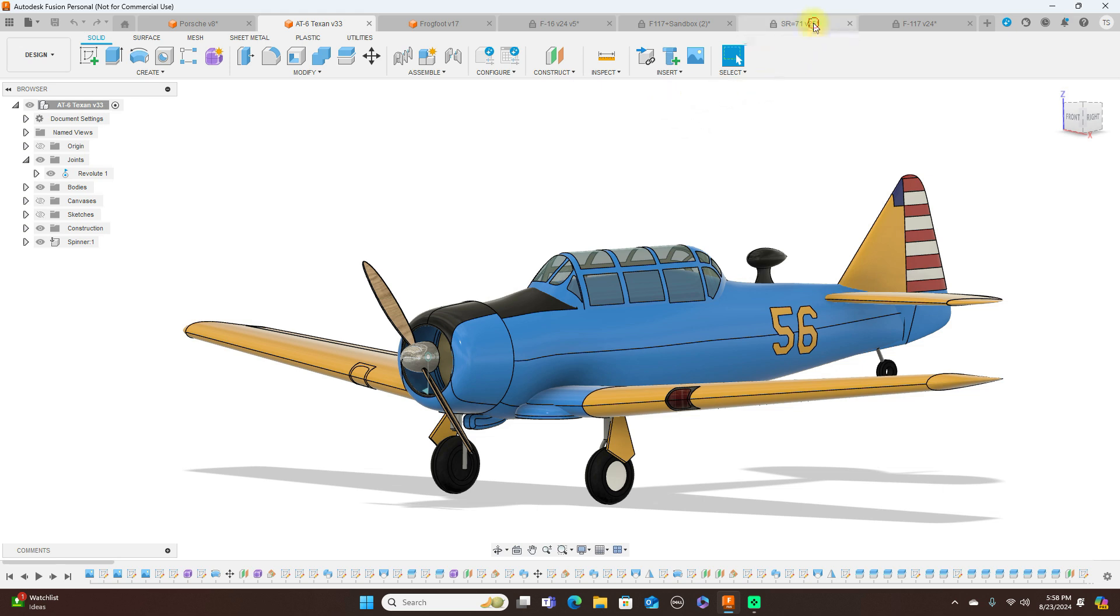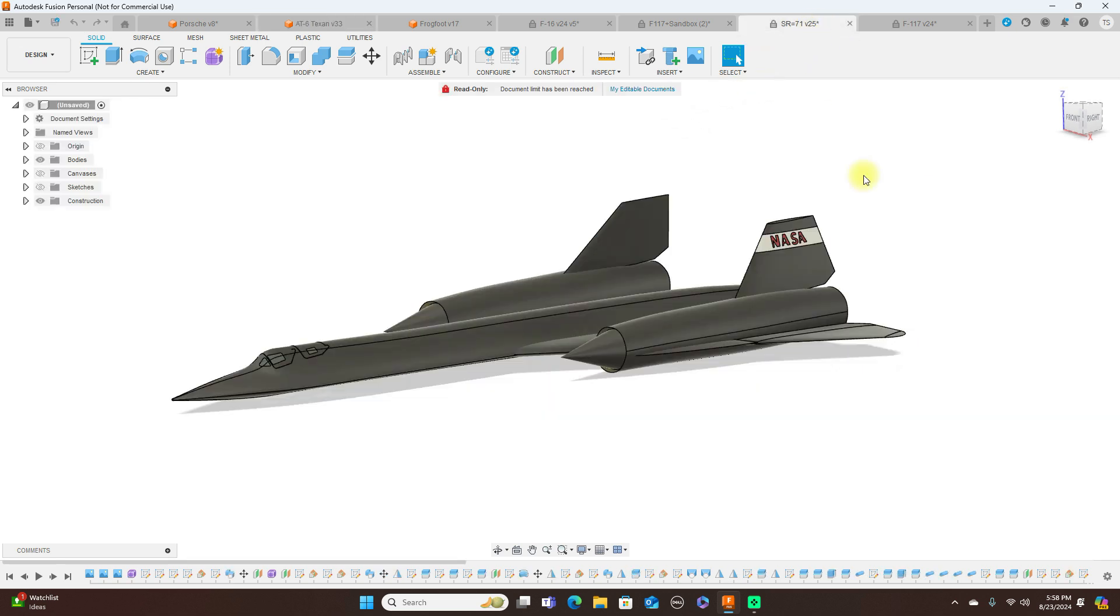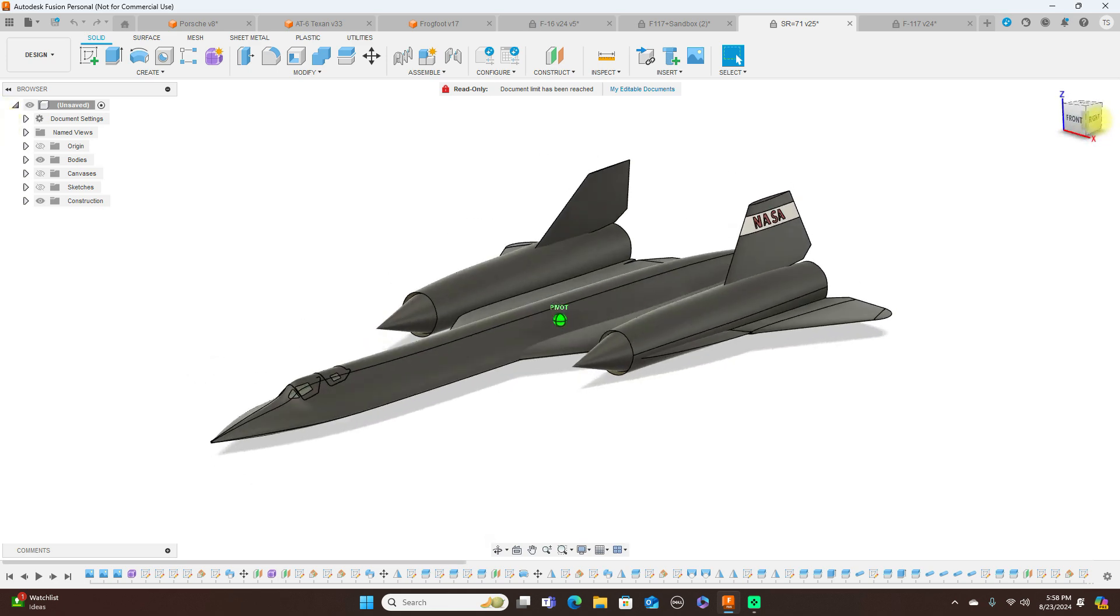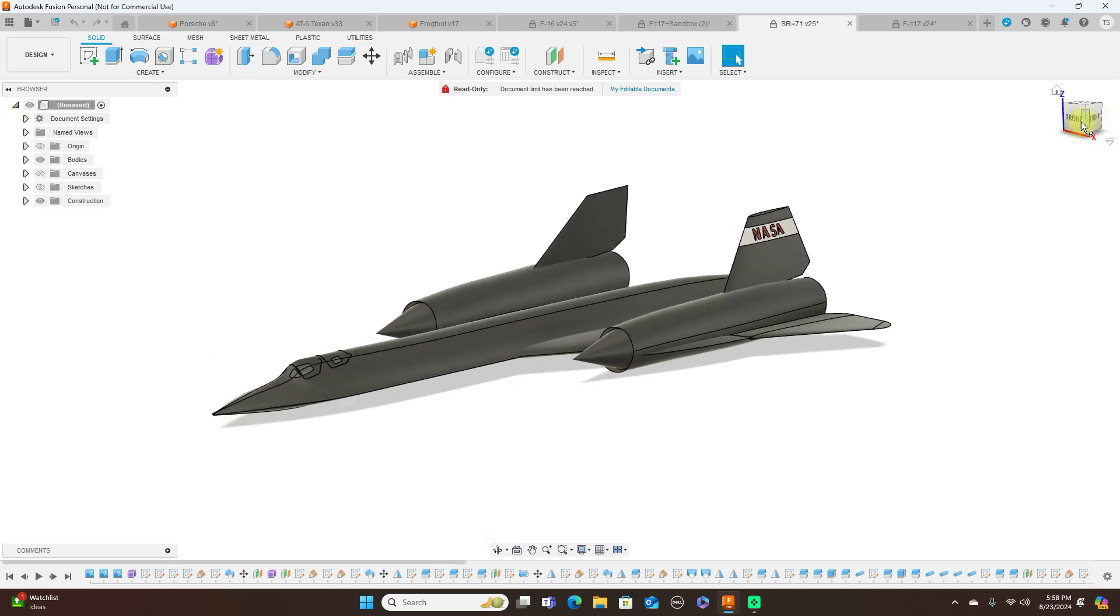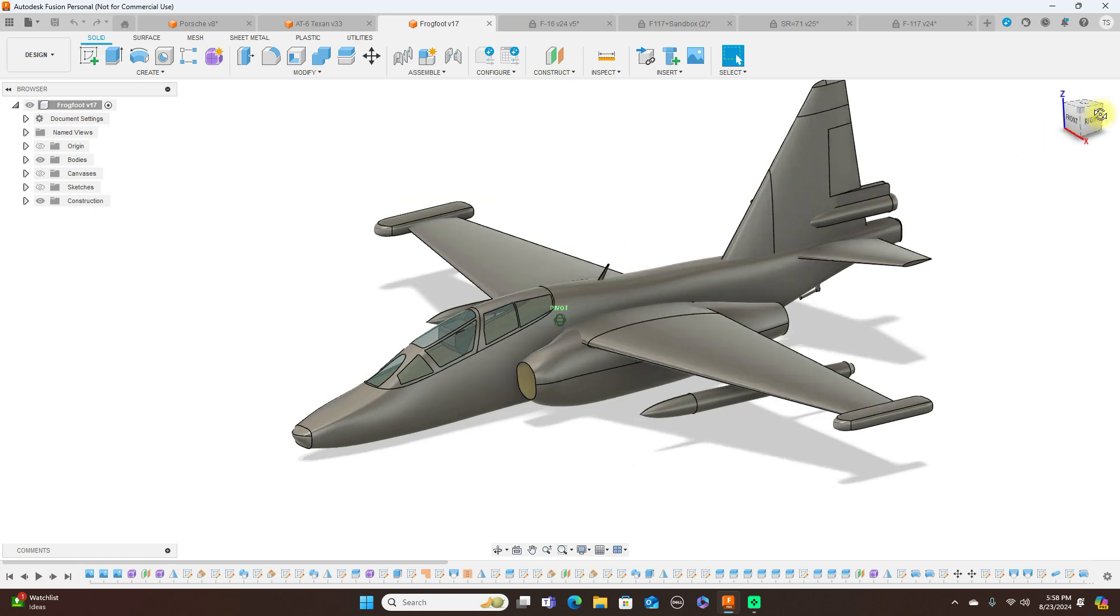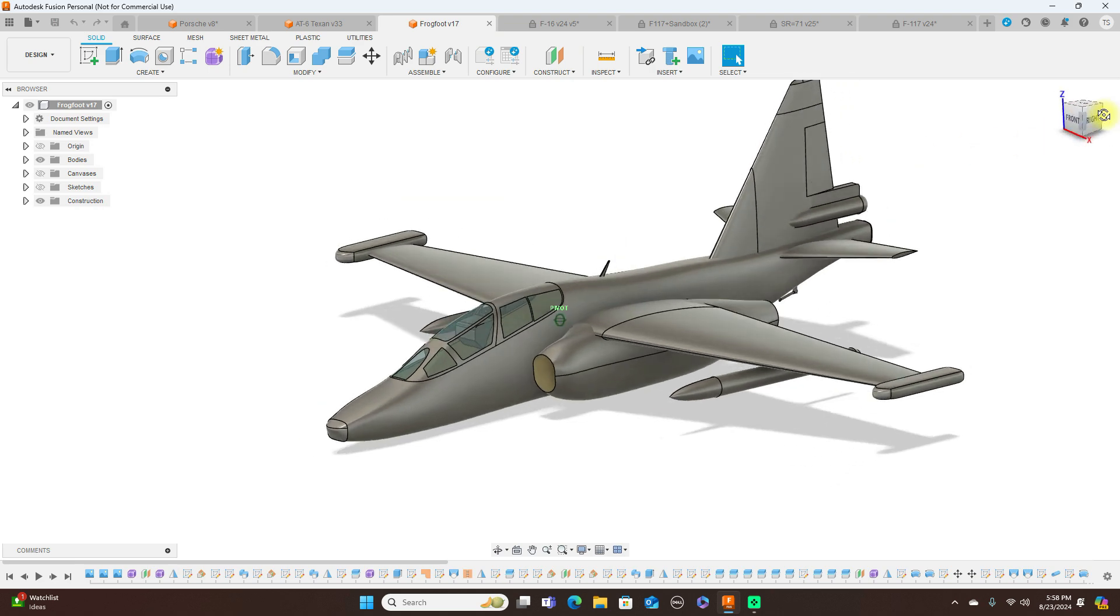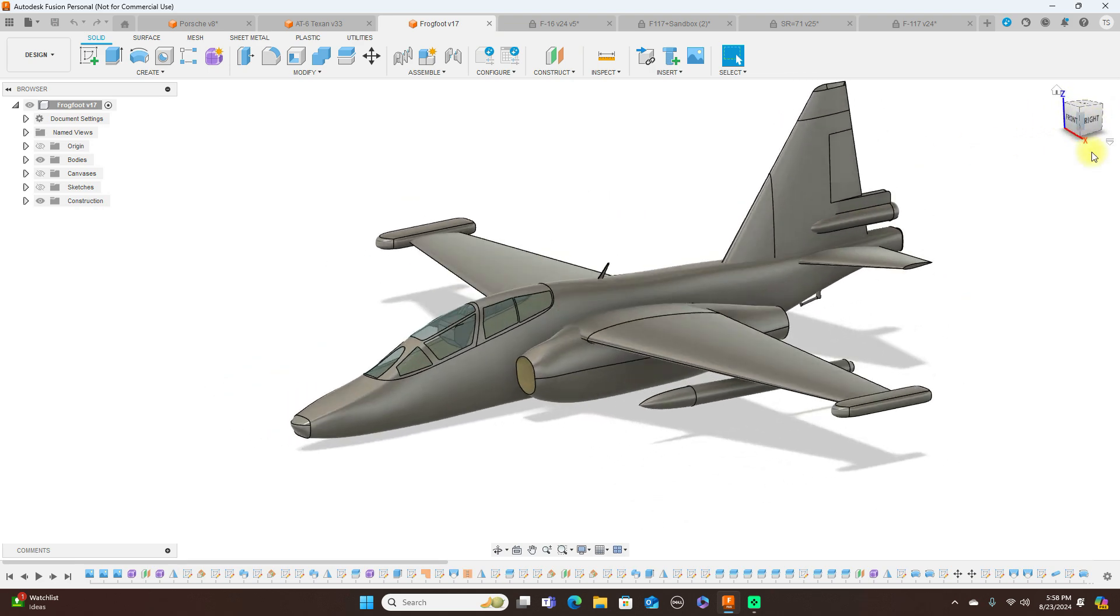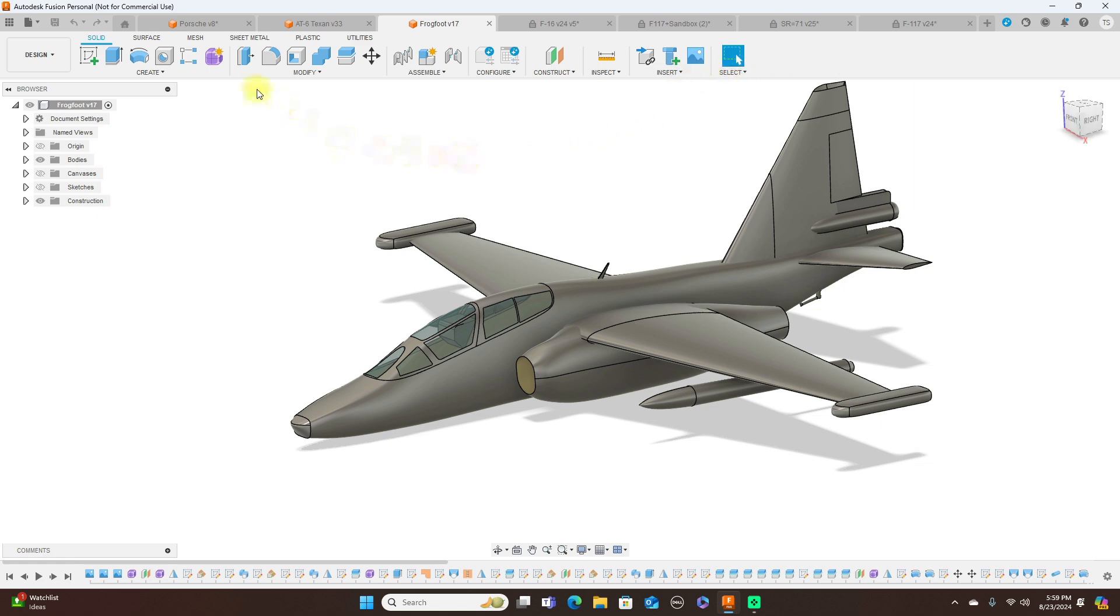Also, if you want to learn how to do all this type of stuff, just go ahead and watch my videos and everything that this AT-6 Texan right here that I've done, I've shown you how to do all of this on my channel. You know, even like this SR-71, I show you how to model this SR-71 on my channel. The only thing I haven't showed you is this frog foot, but this frog foot is done exactly just like everything else I've showed you on my channel how to model. And the F-117, same thing. Everything I'm showing you, it's in my videos.